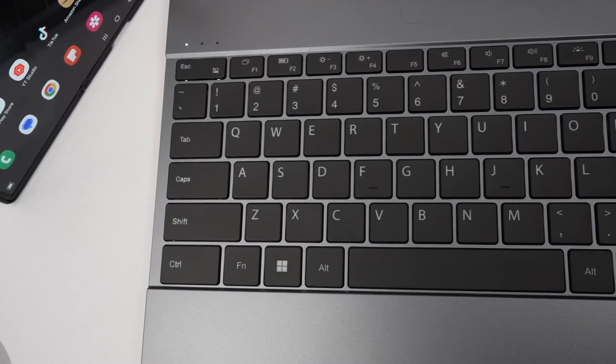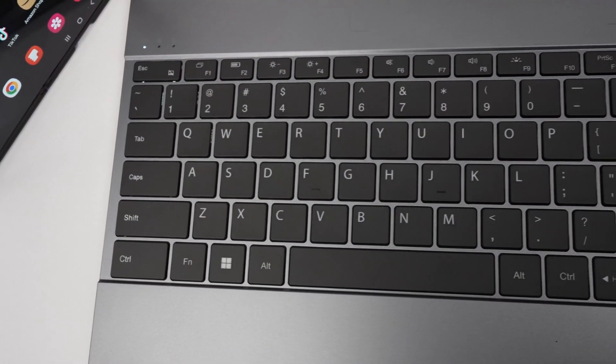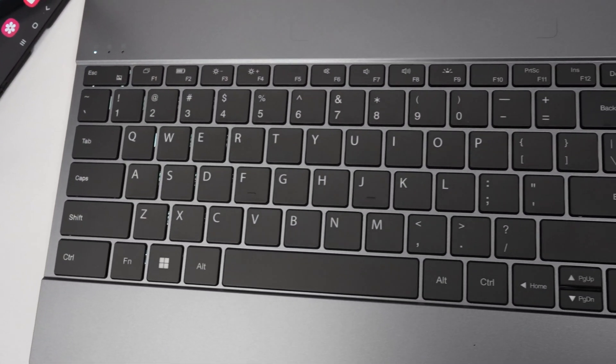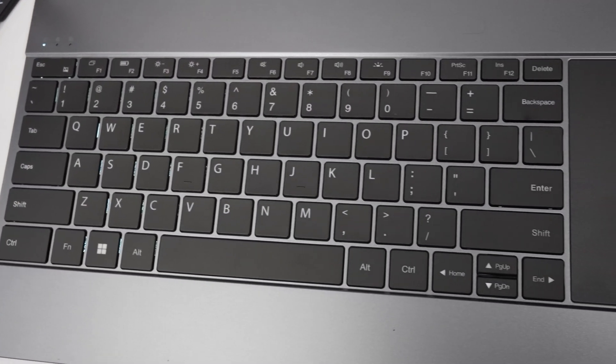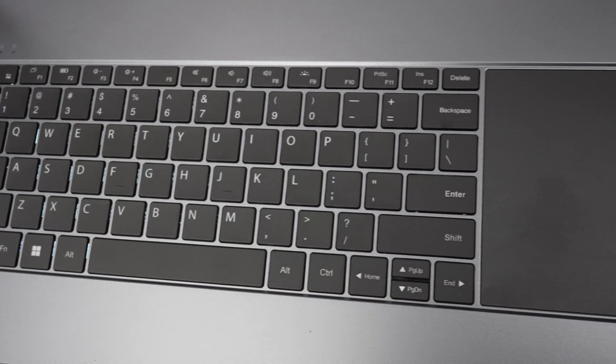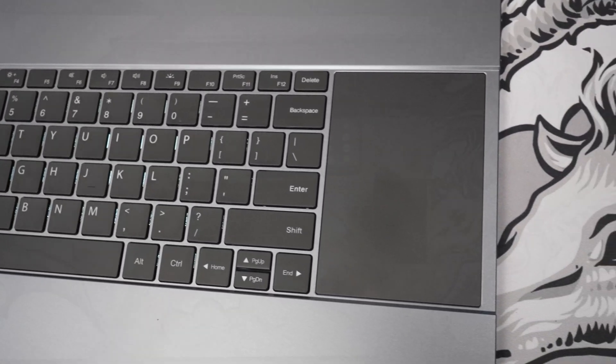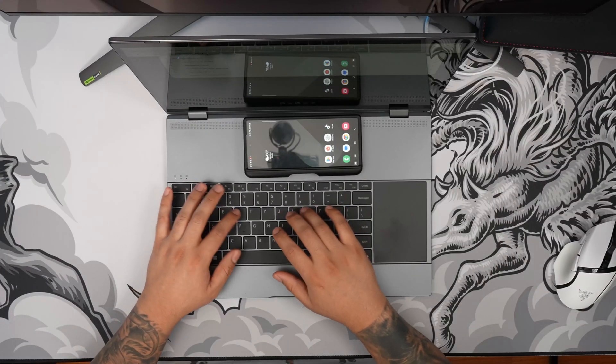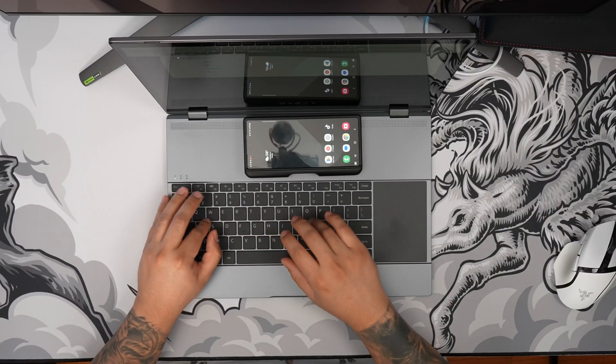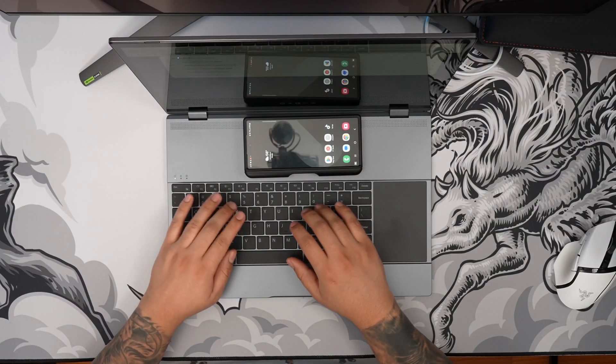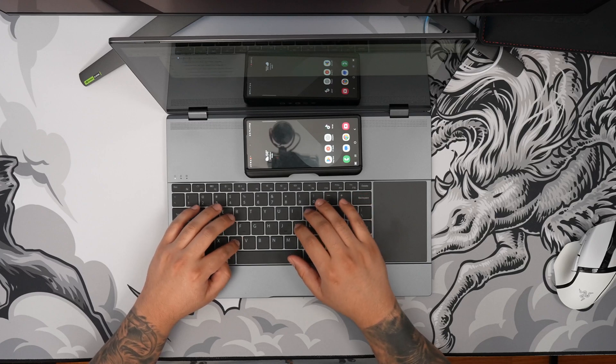The keyboard has an island-style design with soft keys, and I love that you can turn on the backlight to illuminate the keys when it's dark. There's a dedicated function key row, and overall the typing experience is great.